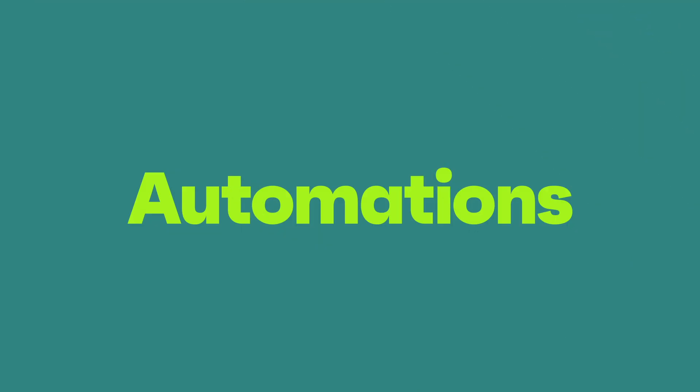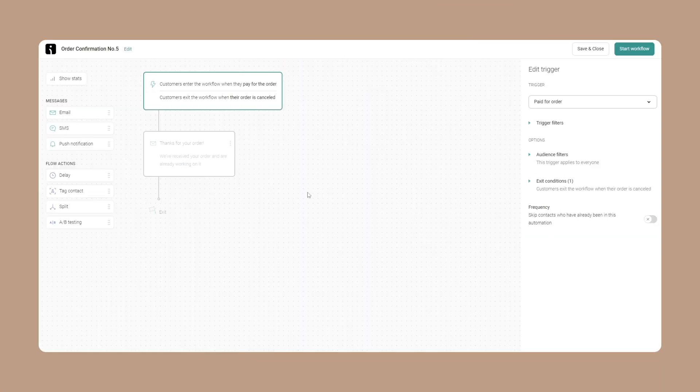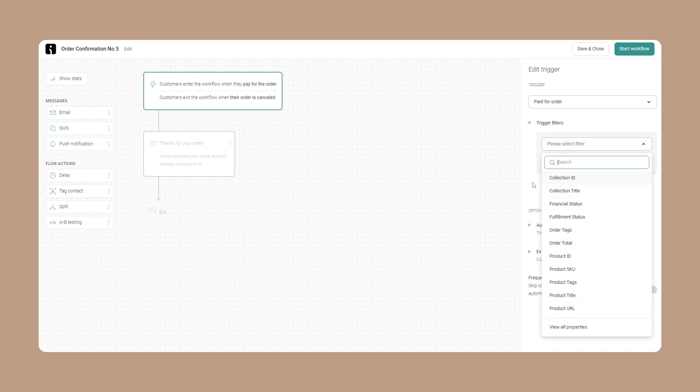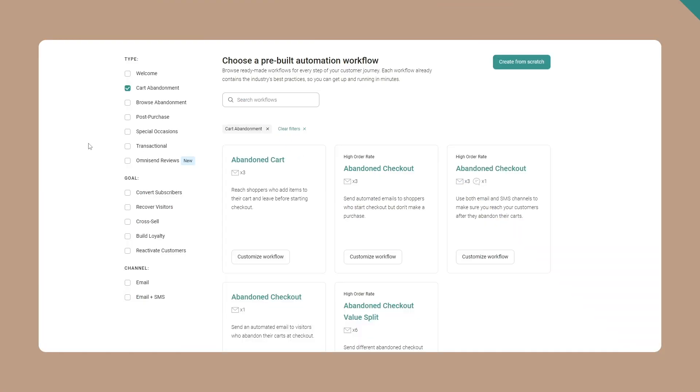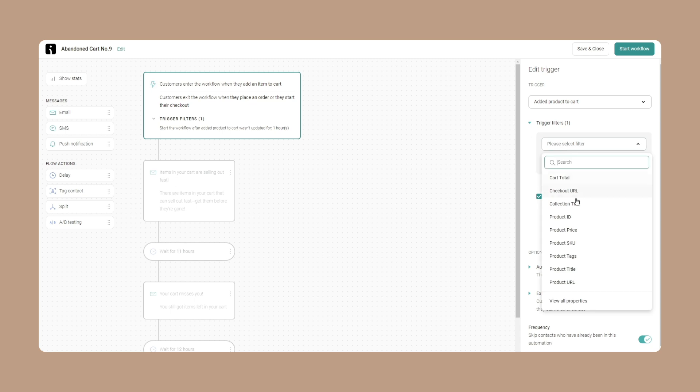Automations. Good news everyone! Our property list recommendations have now been expanded across all platforms and e-commerce events. This means that you'll have more accurate and helpful recommendations for trigger filters, making it easier for you to optimize your automation triggers.